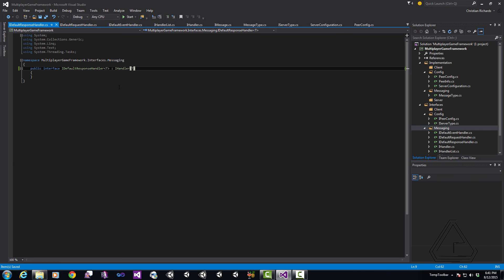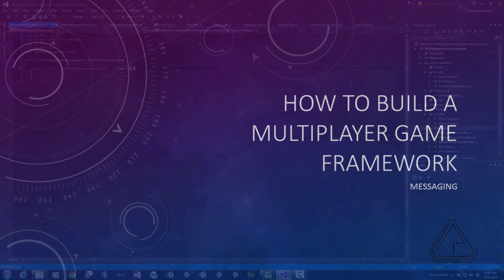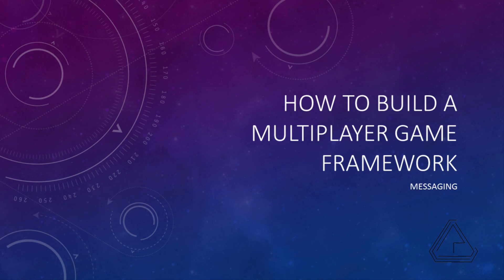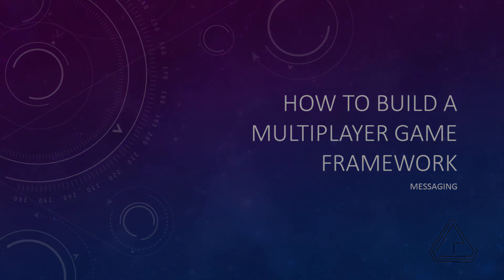With our interfaces covered we're going to go ahead and stop the video this evening. In our next video we're going to begin looking at the actual concrete versions of our event request response messages as well as our client and server handlers and handler lists. I look forward to seeing you next week. Till then.